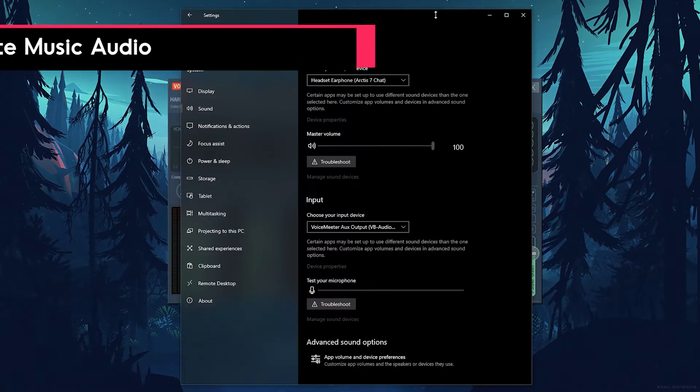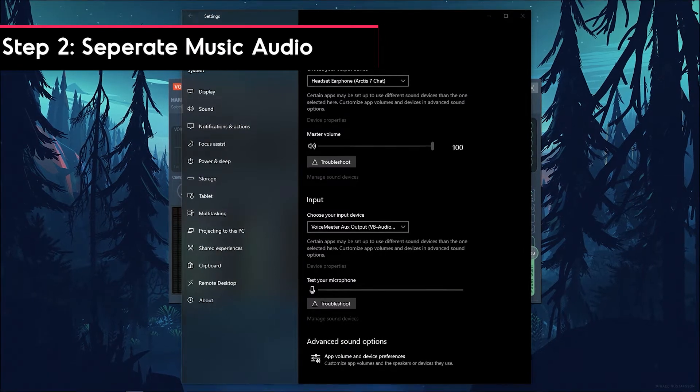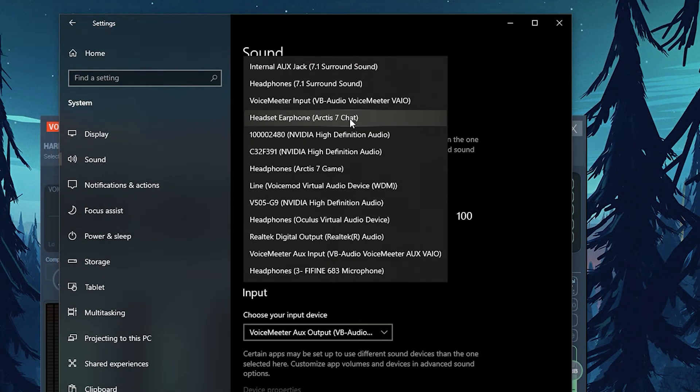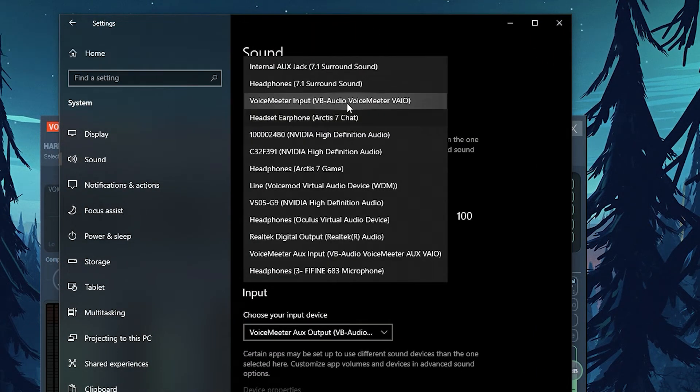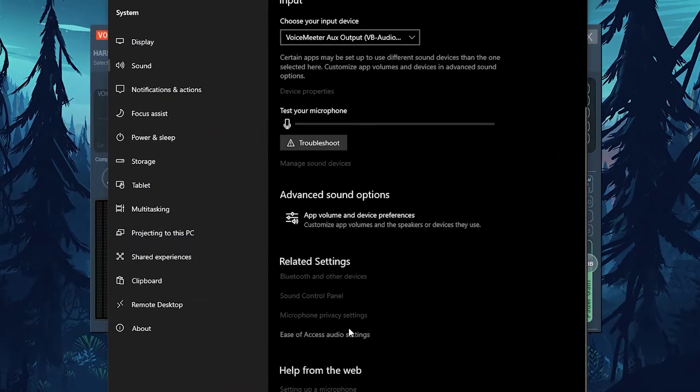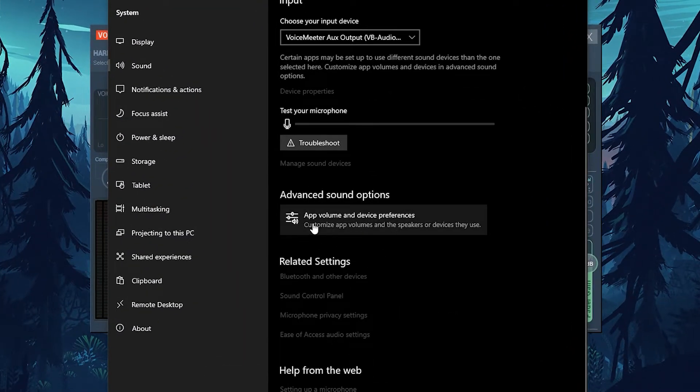Next you're going to want to open up your Windows Sound Settings. Then select Voice Meter Input VAIO as your output device. Then scroll down to App Volume Preferences.